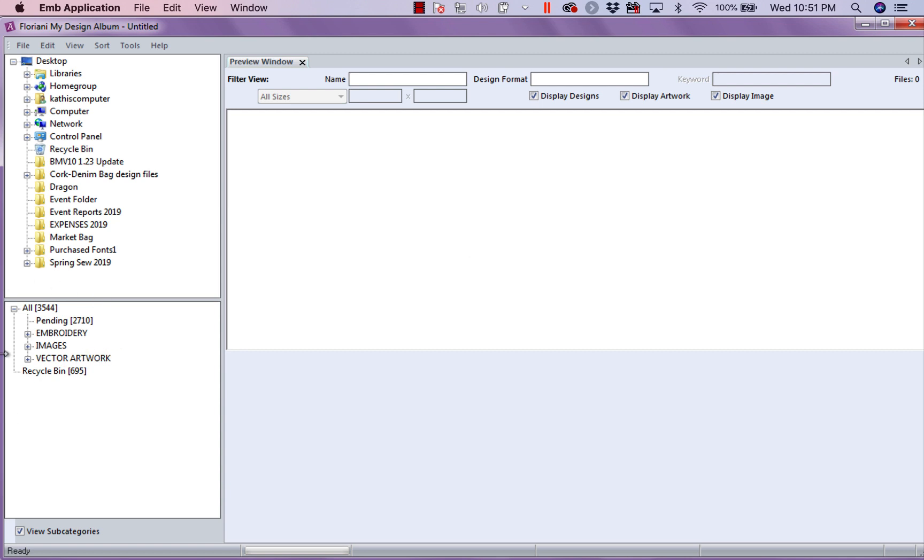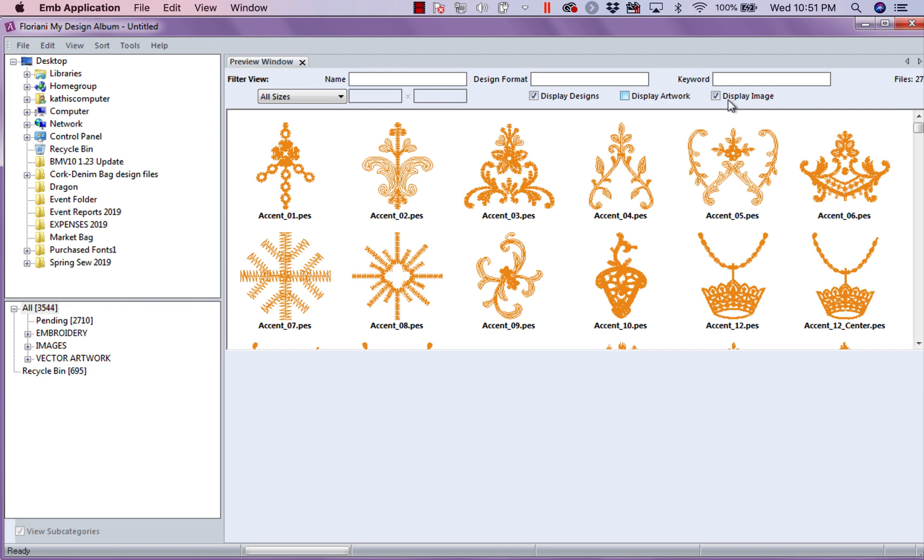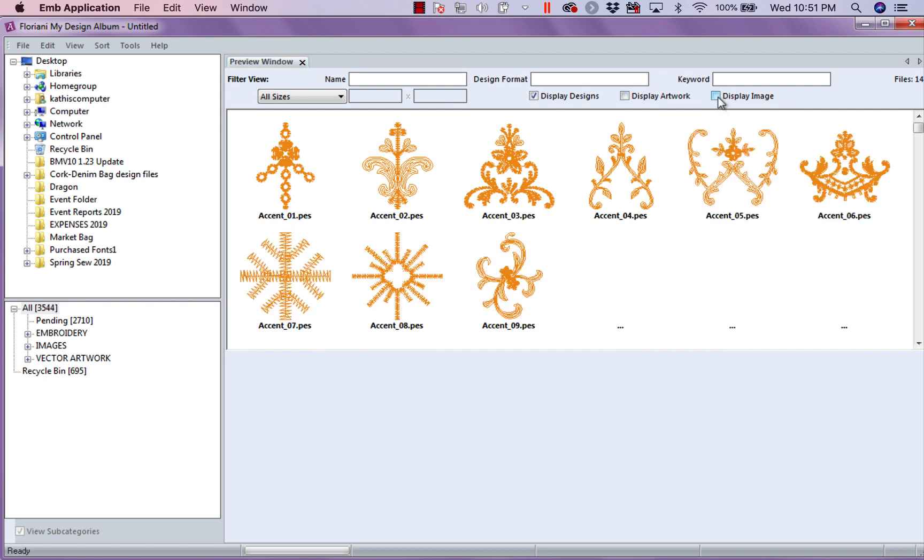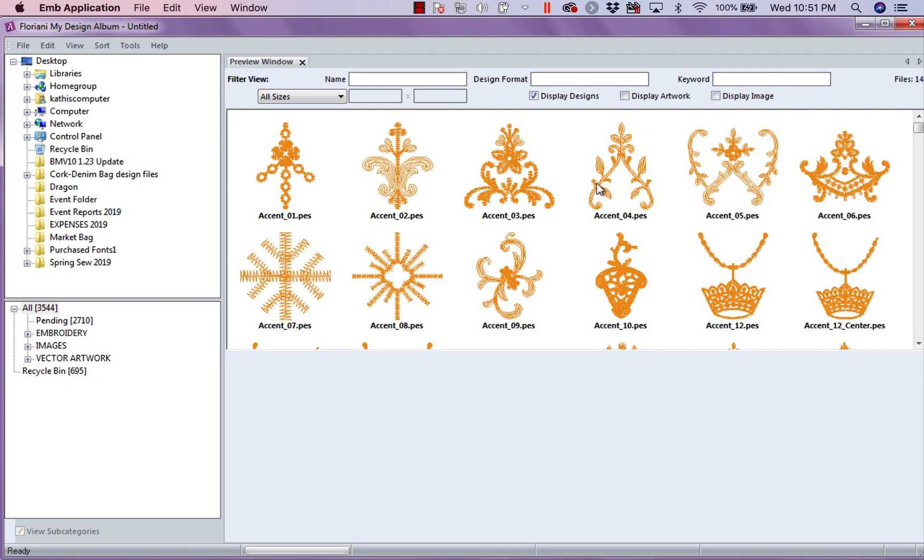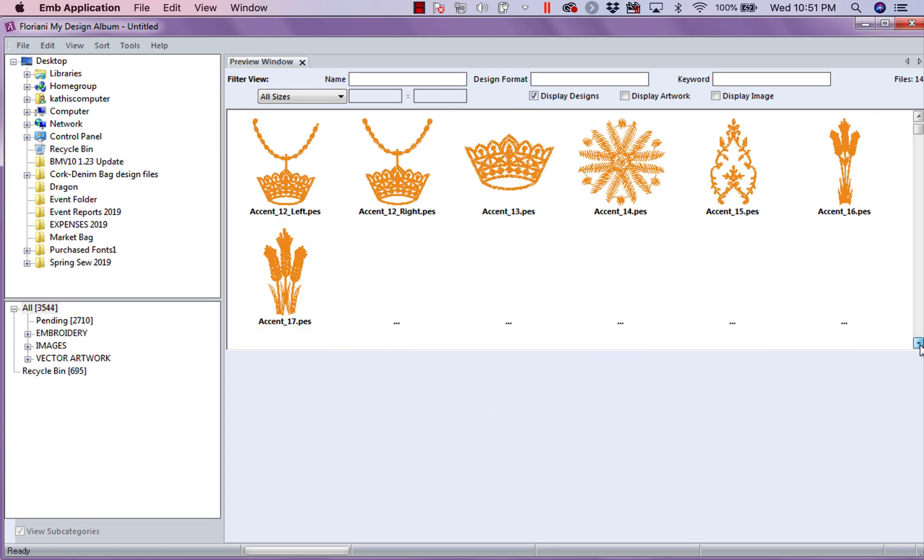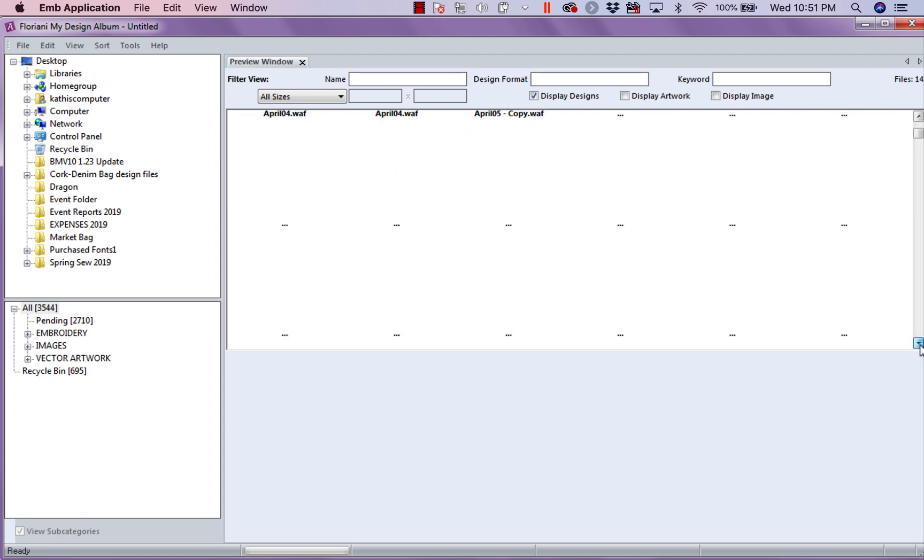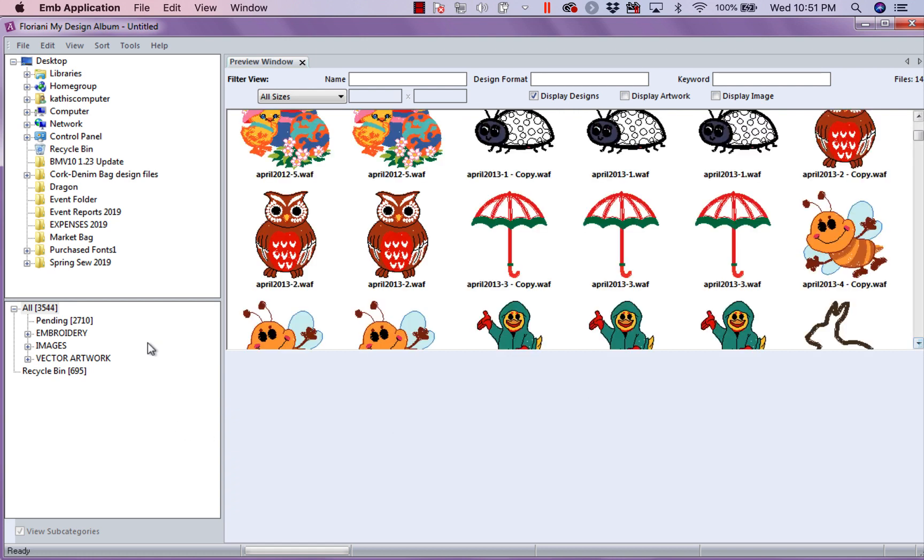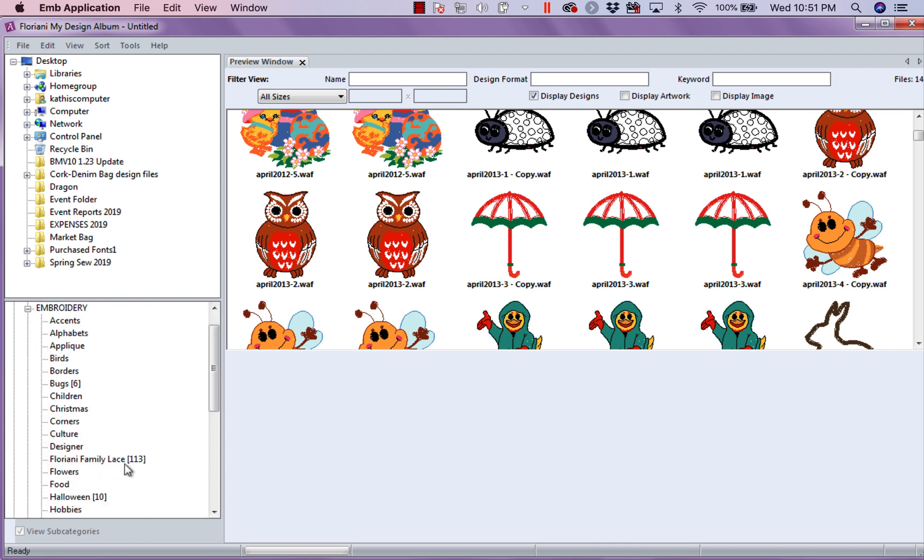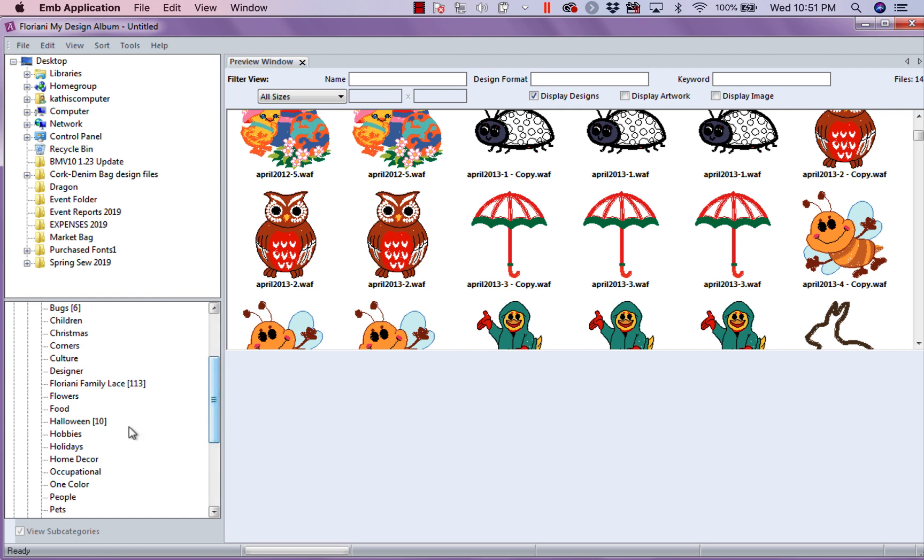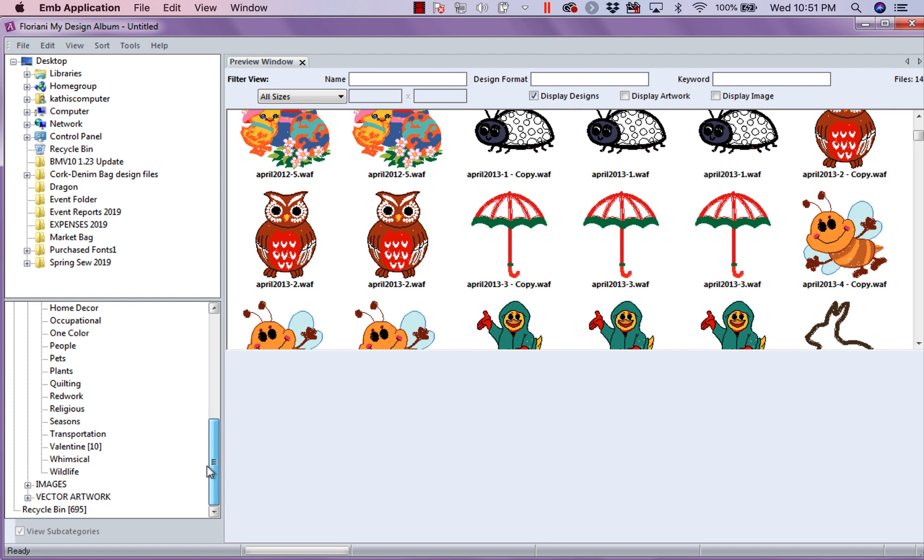Now, over here in the bottom left-hand corner, this says all the designs I've cataloged and I don't want to see artwork right now. And I don't want to see the images. I'm going to take those off. So, right now, every design that I have in my watch folders or I have selected is in here. But now, some of these designs I put in folders. So, let's go ahead and drop down where it says Embroidery. You can see I've put 113 designs under Floriani Family Lace. You could look down under Halloween. I've got 10 designs. In Bugs, I've got 6. So, you can see where I have already cataloged some of the designs.